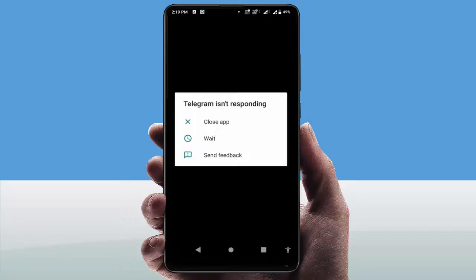Hello guys, hope you all are doing well. Today I am back with one of the most interesting videos. In this tutorial, I am going to show you how to fix the Telegram error on your Android device. When I open my Telegram app, this type of irritating error appears — Telegram is not responding. Finally, I have got the solution to fix this error.